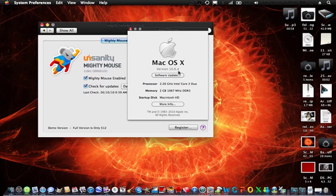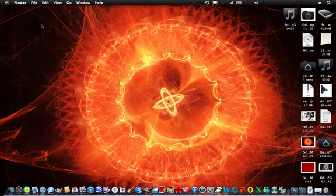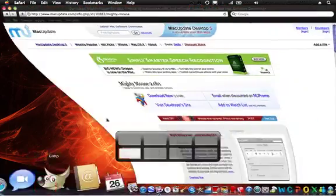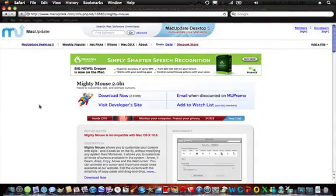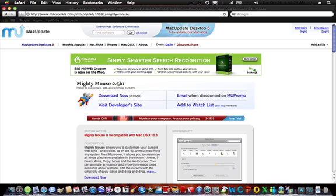It's probably the only video up on YouTube now. The first thing you need to do is go to the link in the description, and it'll come up with Mighty Mouse 2.0 Beta 1. This doesn't actually work for Snow Leopard, but we're going to make it work.